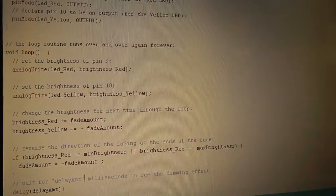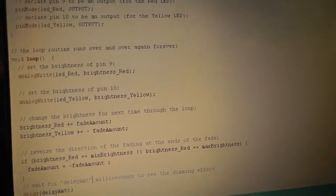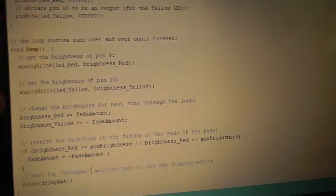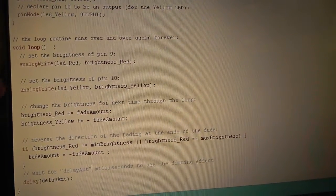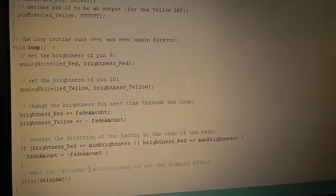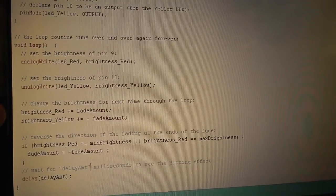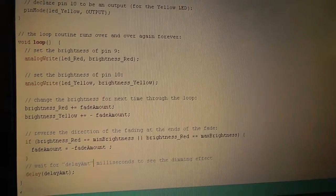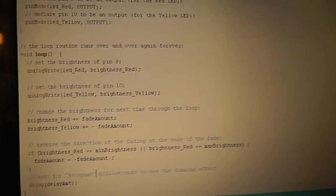And then you have the loop that goes through the whole thing over and over and over. Set the brightness of the pins initially. And then we change the brightness for the next iteration.